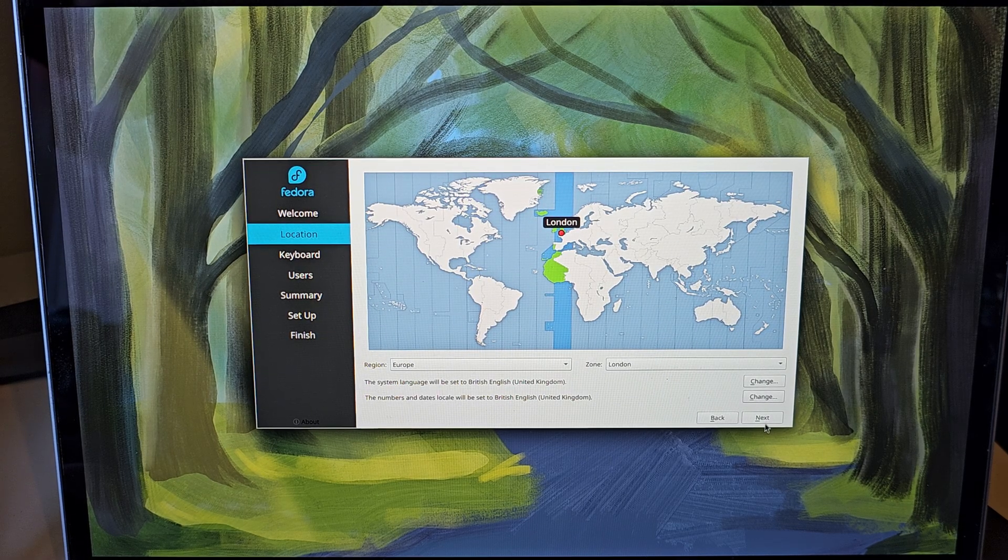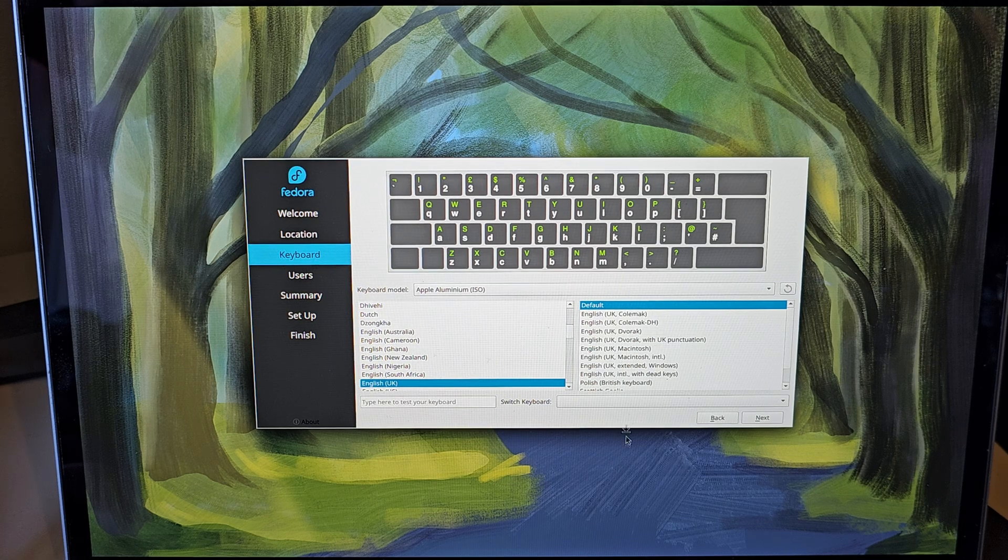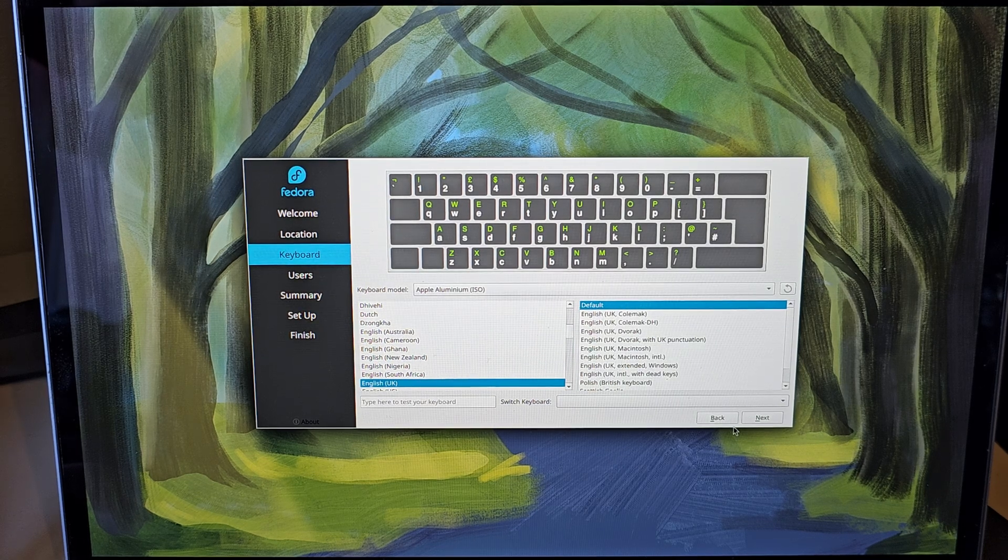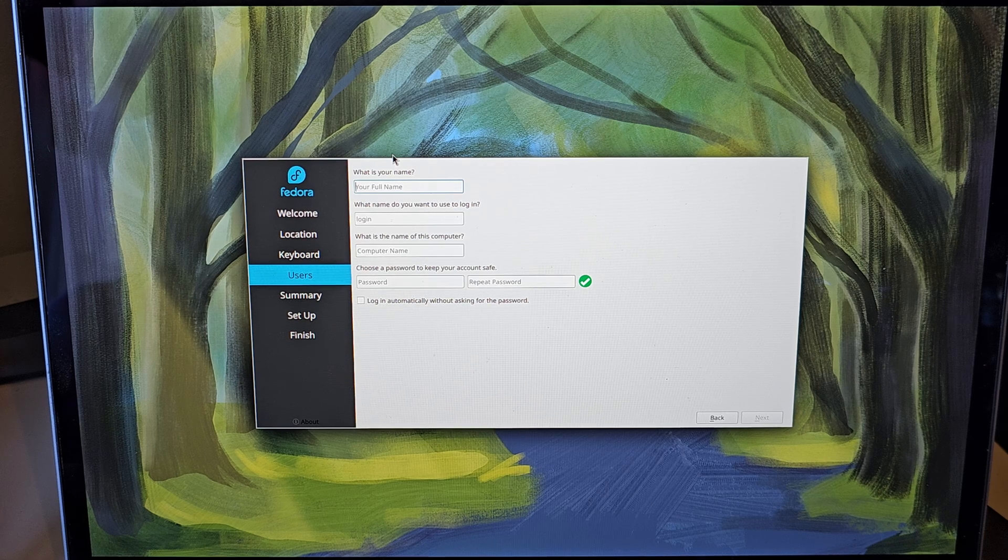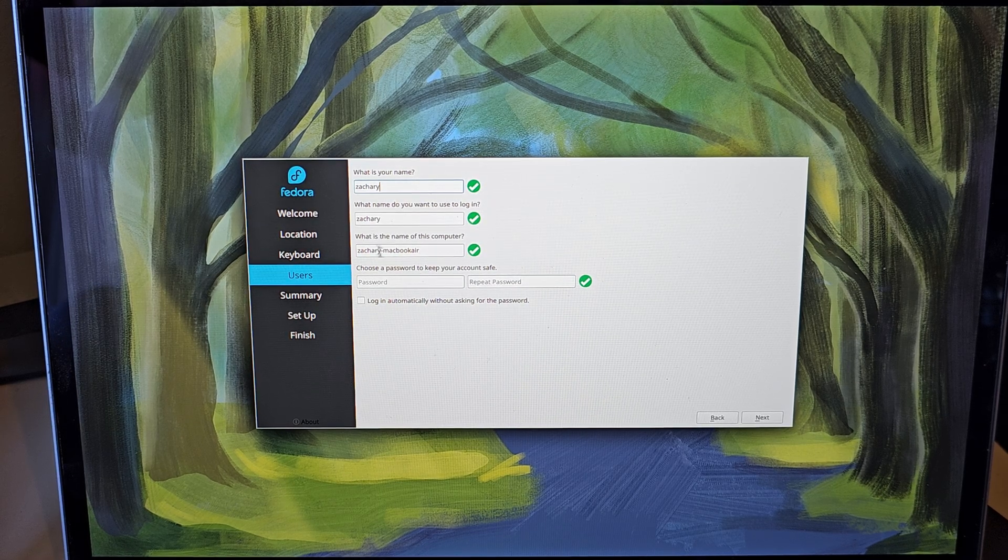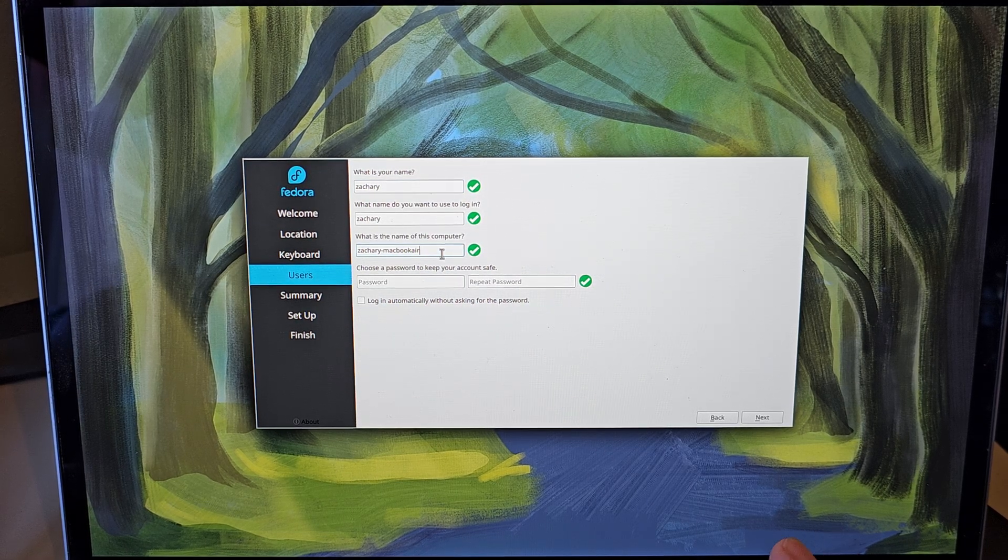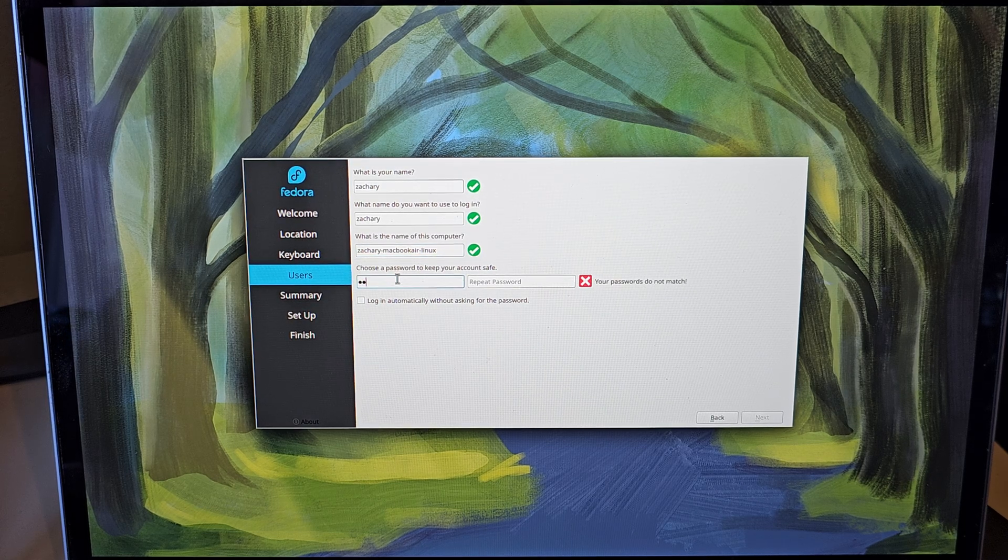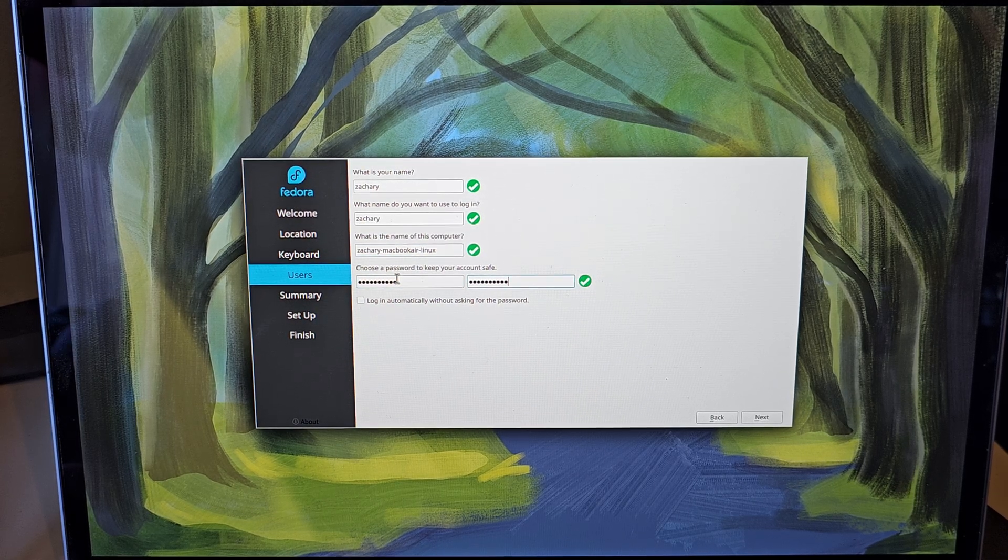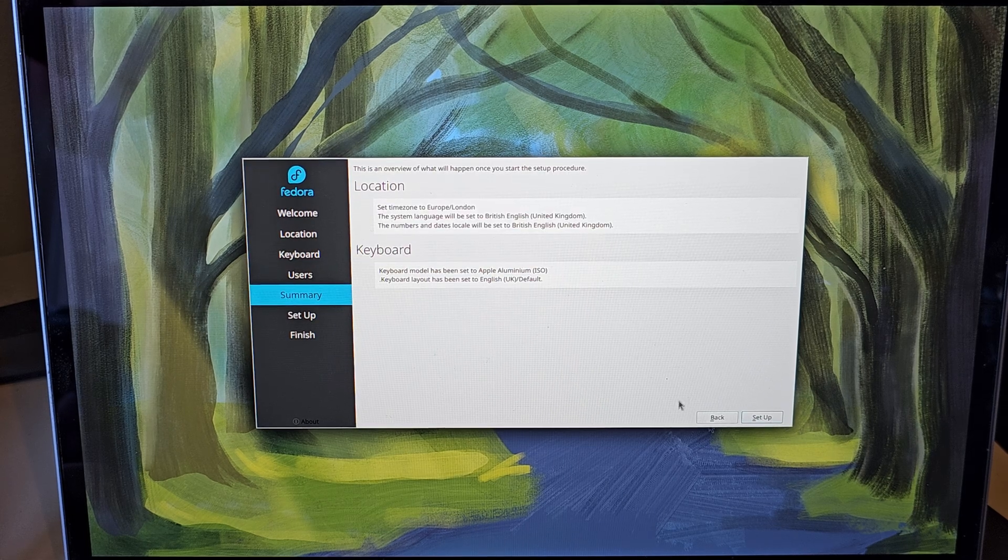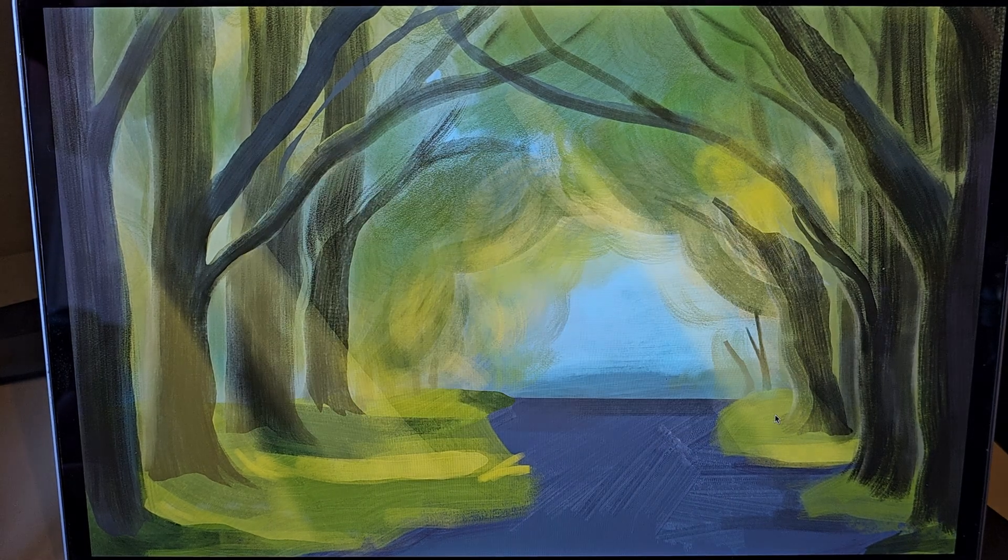Our location. Well, London is close enough. Keyboard, which is the English layout. Username. Username. We'll go with Zachary. And we'll add that Linux. Add a password. We'll add a password. We'll add a password. Finish setup. And we are all done.